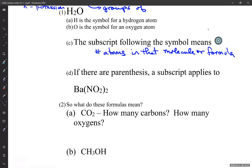We often think, when we first learned about chemistry, that everything is in what we call molecules. But some things are just chemical formulas — things that are associated tightly together. They're bonded together, but not in the same way water is. The subscript following the symbol means the number of atoms that are in the molecular formula.